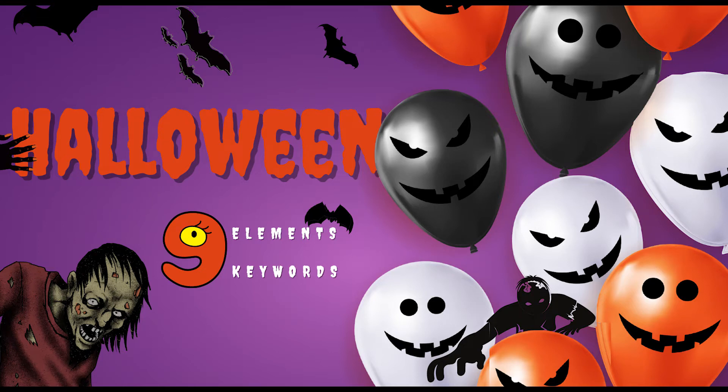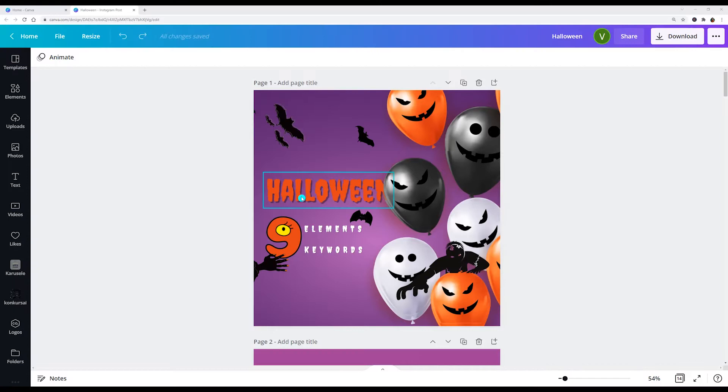Hello and welcome back. Today I want to show you keywords of Halloween.